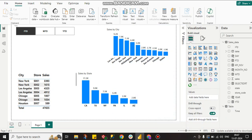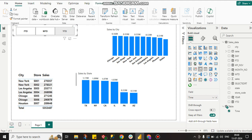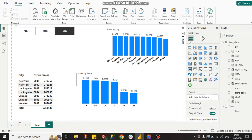Hello guys, this is Subhadiq, welcome to my channel. In this tutorial we will see how to create an interactive dashboard where if I click on FTD the whole dashboard will change with FTD data, if I click on MTD it will change to MTD data, and if I click on YTD it will change to YTD data. Let's see how to create this interactive dashboard.